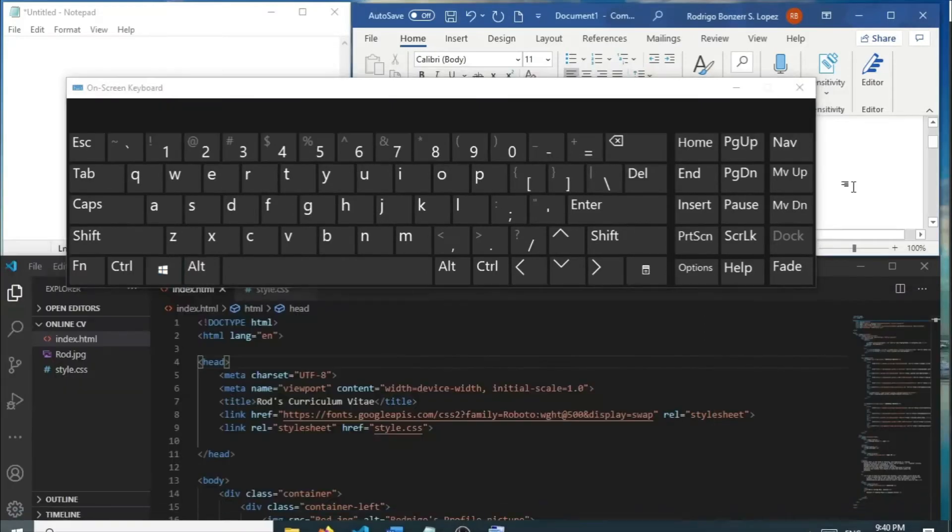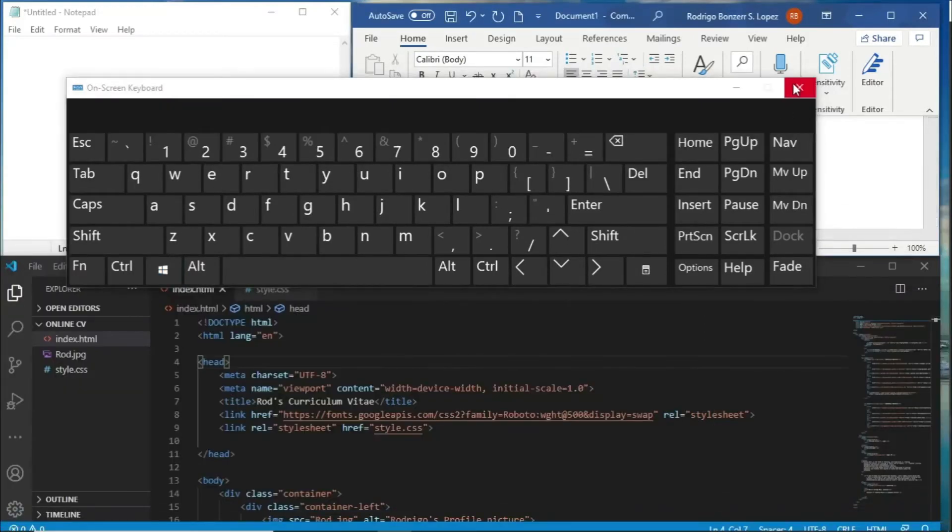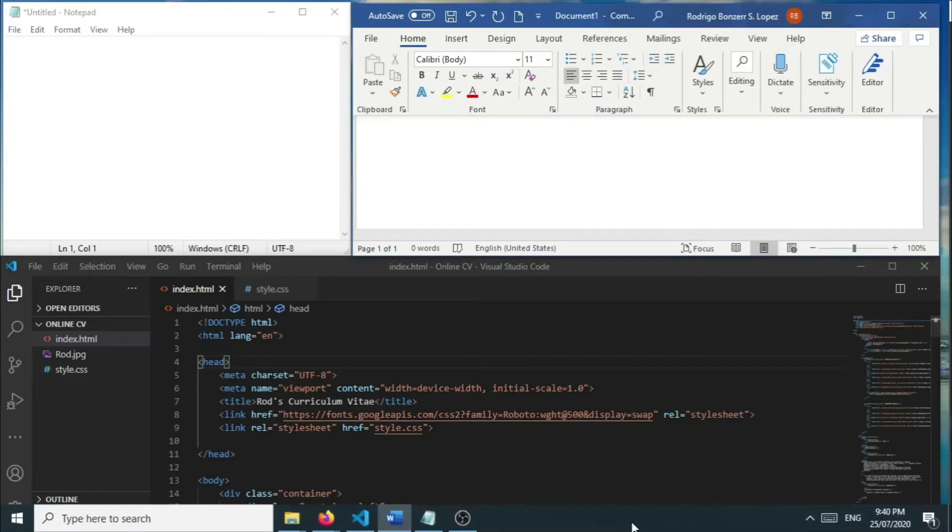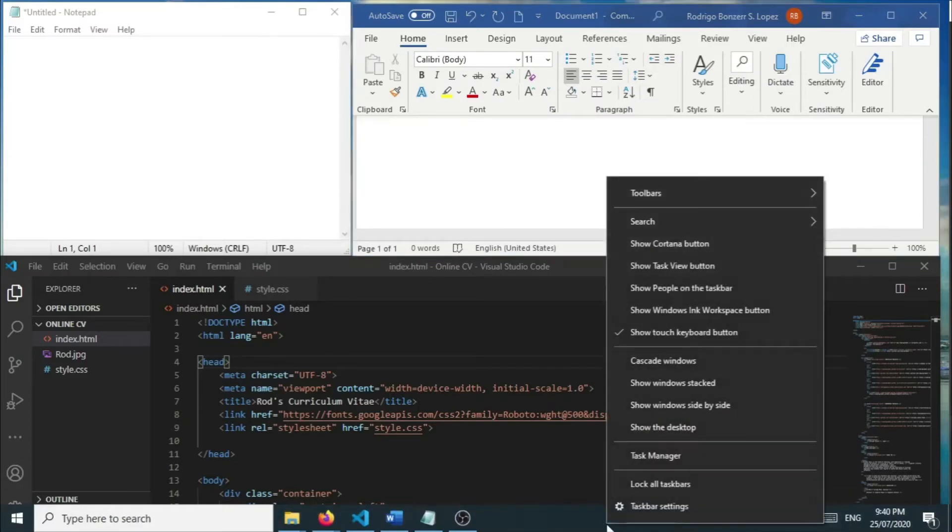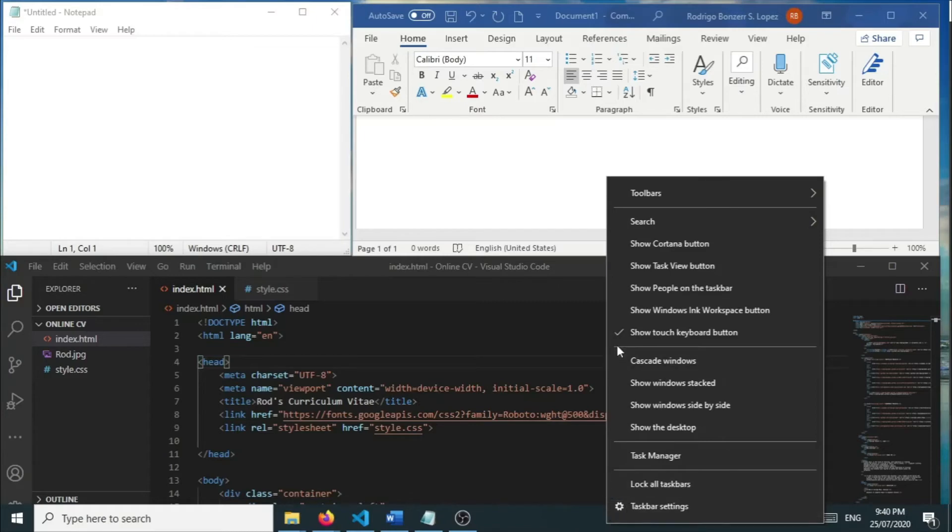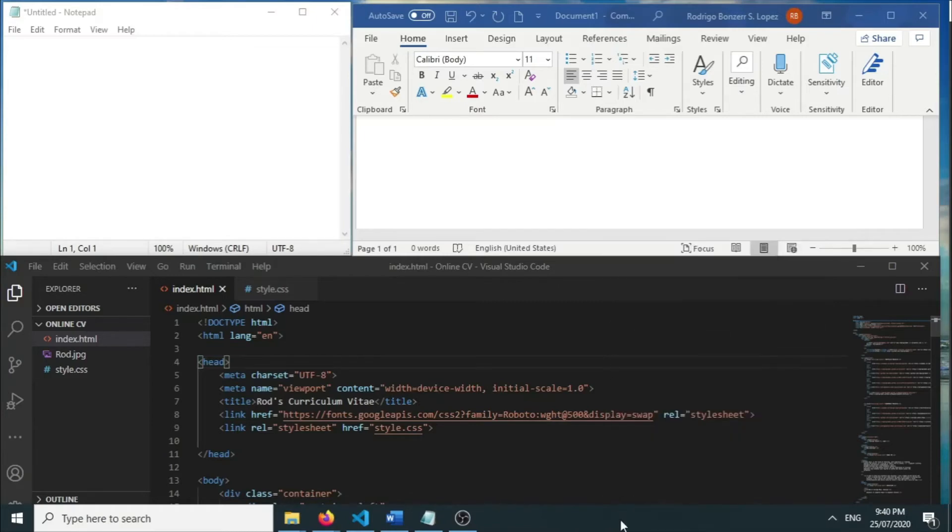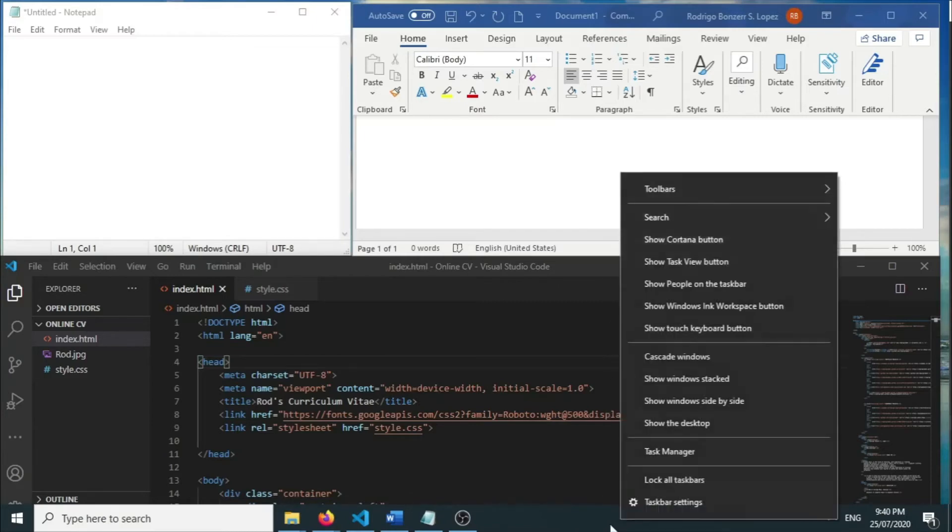Another way to do this—let me close the on-screen keyboard—is to select the touch keyboard. To do that, you just need to right-click on the taskbar and then select the show touch keyboard button.